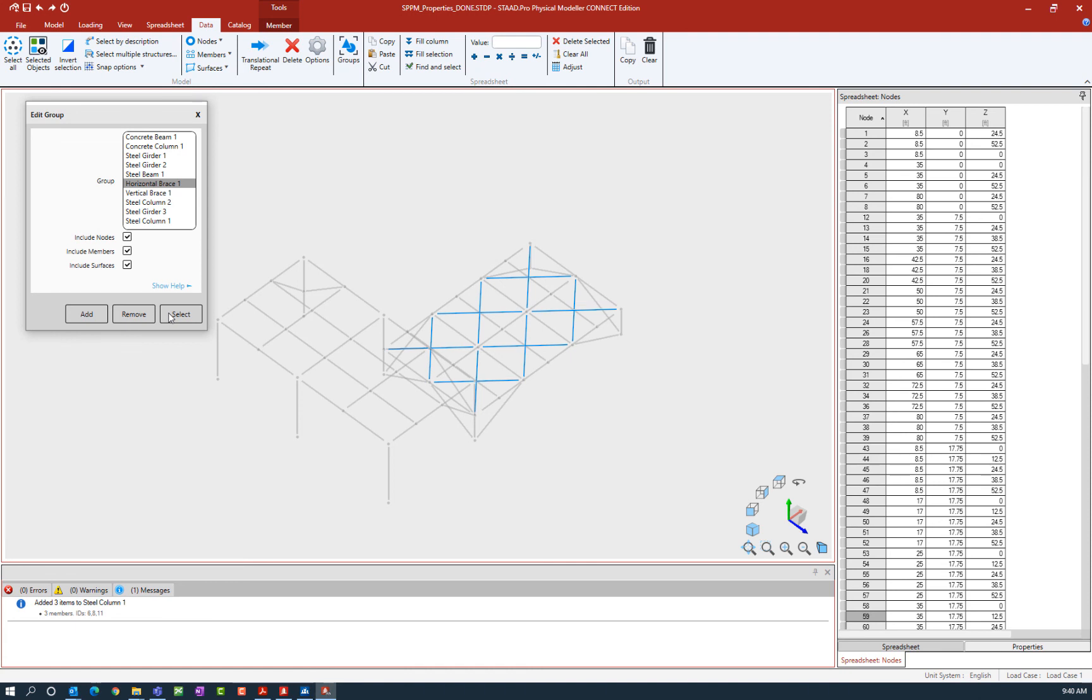Nodes, members, and surfaces can all be assigned to the same group. If we ever wanted to remove items from a particular group, we also have this remove button available.